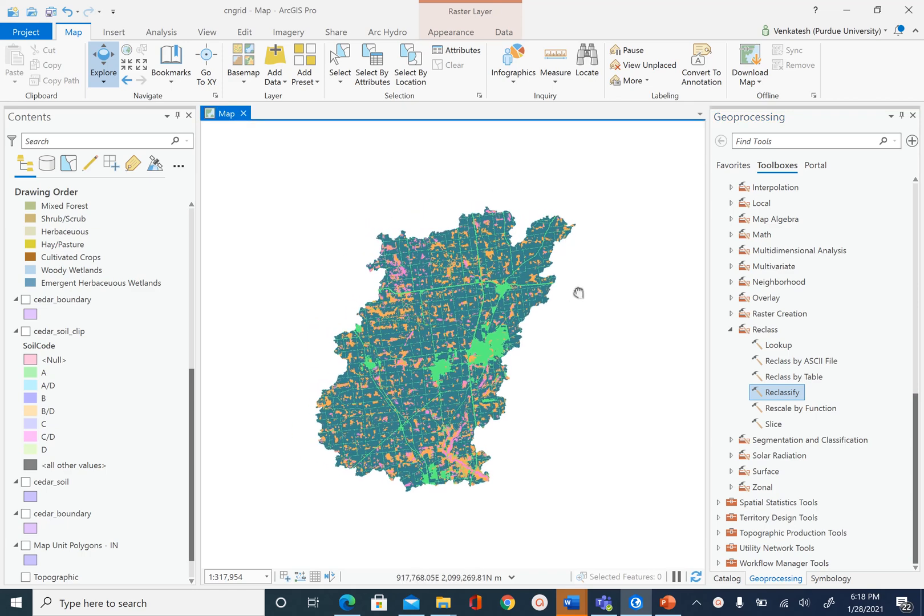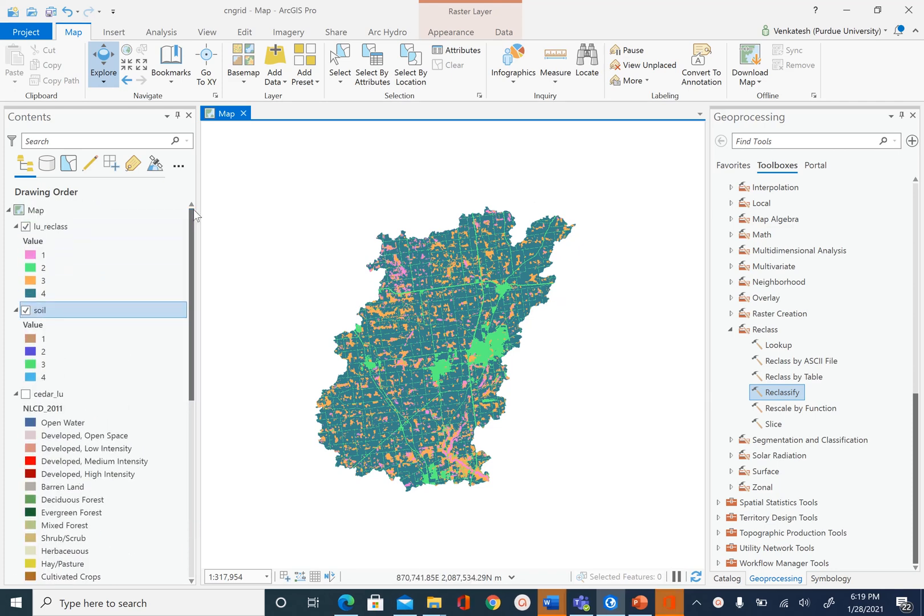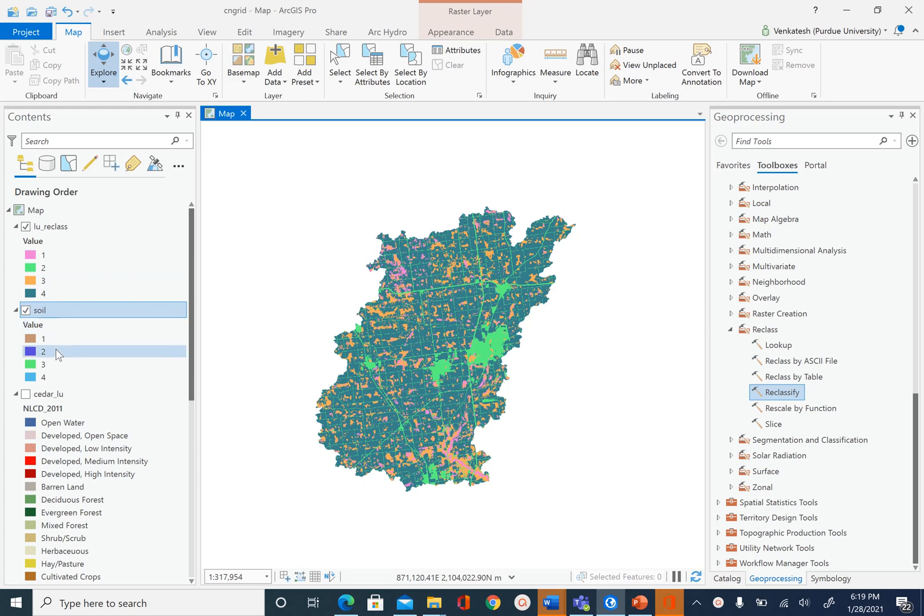In the previous units we processed soil and land use data to end up with two rasters: one is for land use and we reclassified that into four different land use types, and then we have the soil raster with four different hydrologic soil groups.